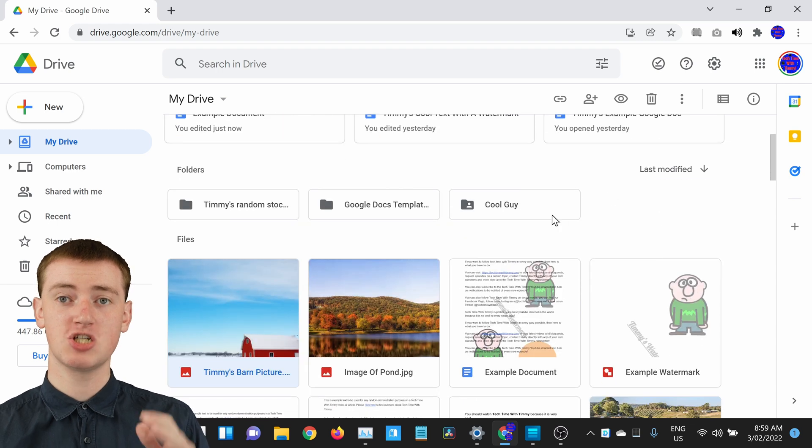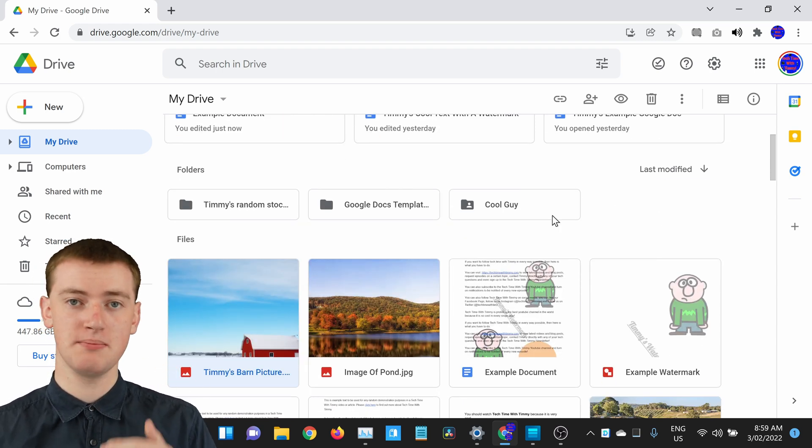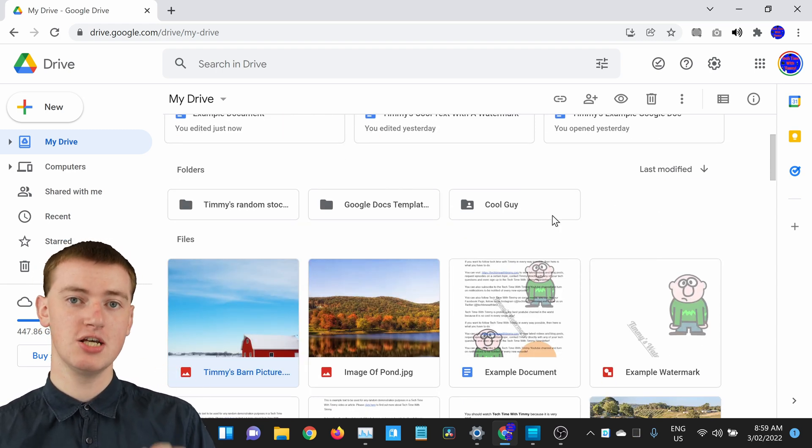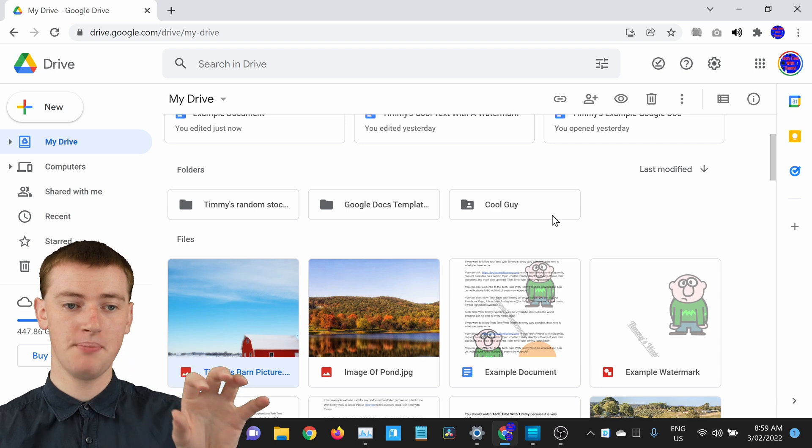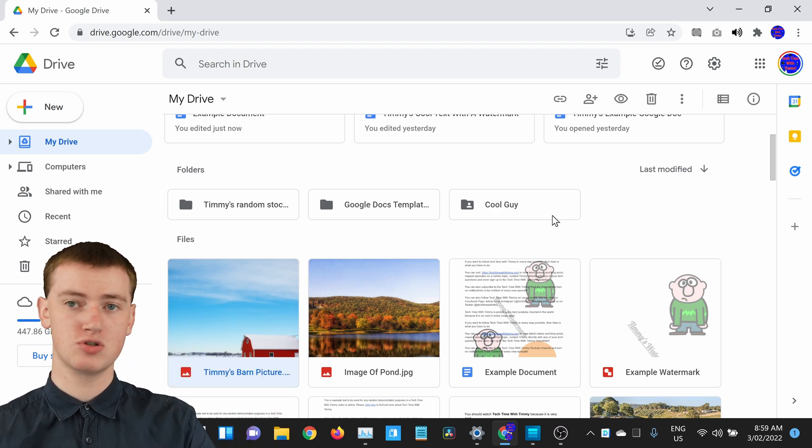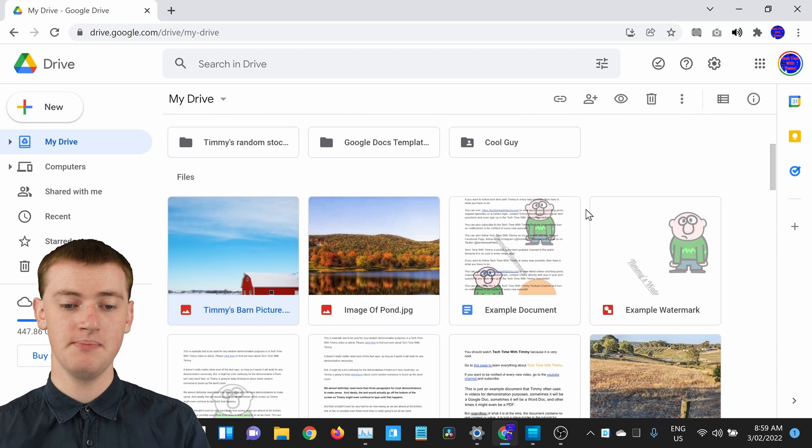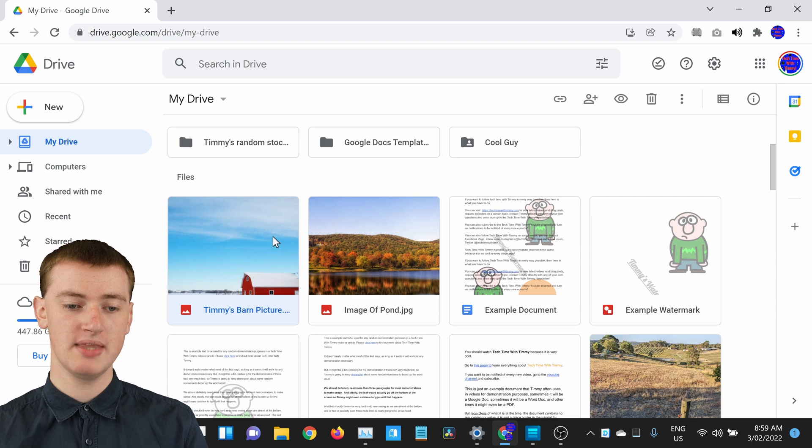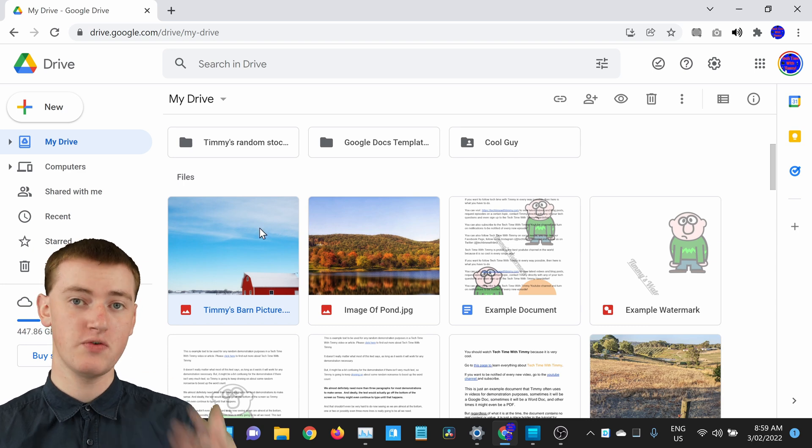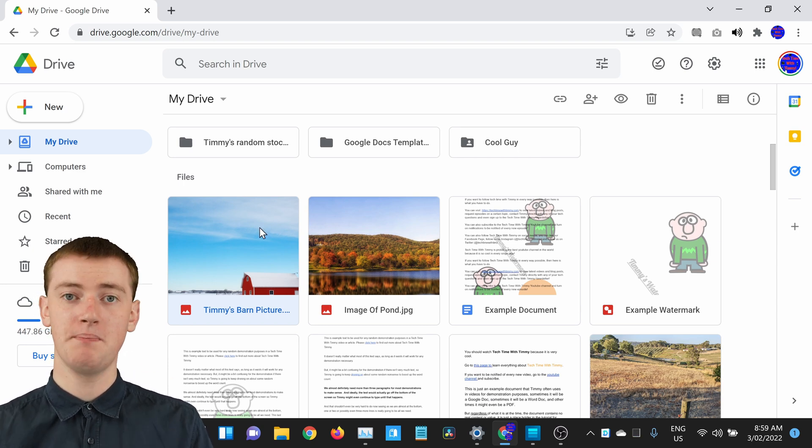It's showing the most recent, the file that was most recently modified is showing at the top, and then it goes all the way down to the least recently modified. So this has obviously moved to the top now that we've renamed it.